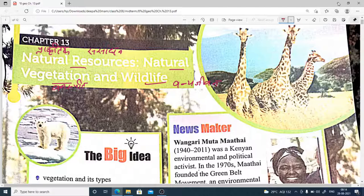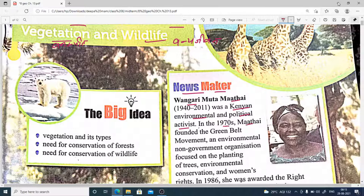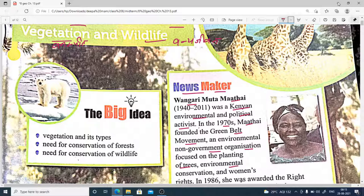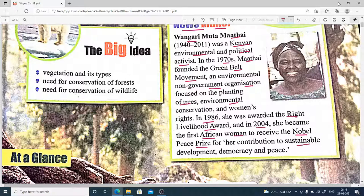Before starting this chapter, we can see the news maker. Wangari Muta Maathai was a Kenyan environmental and political activist. In the 1970s, Maathai founded the Green Belt Movement, an environmental non-government organization which focuses on planting more trees, environmental conservation, and women's rights. In 1986, she was awarded the Right Livelihood Award, and in 2004 she became the first African woman to receive recognition for her contributions to sustainable development, democracy, and peace.